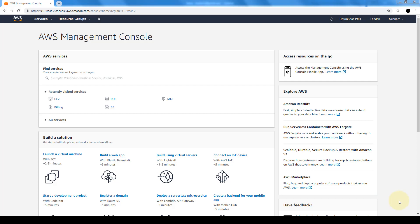So basically the users in this administrators group that we're going to create will be able to access AWS account information except for the AWS account security credentials.